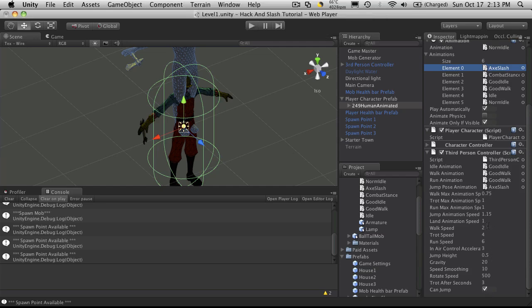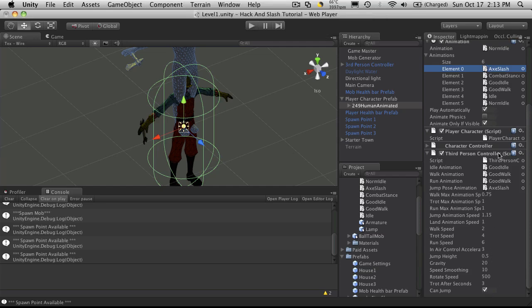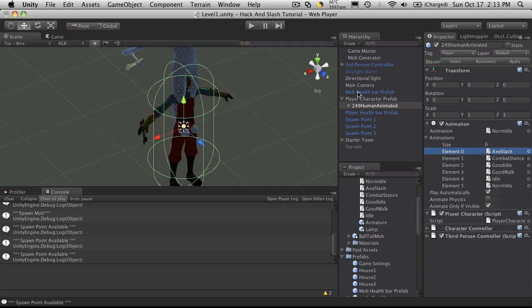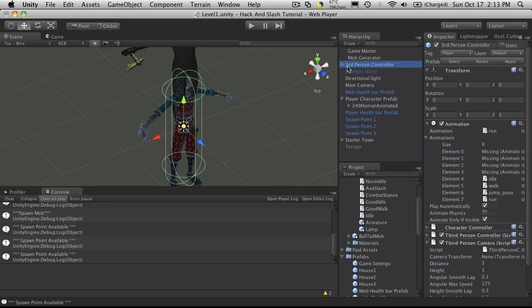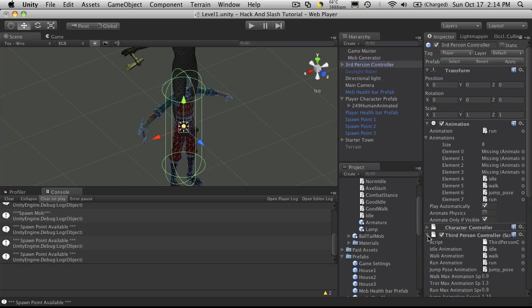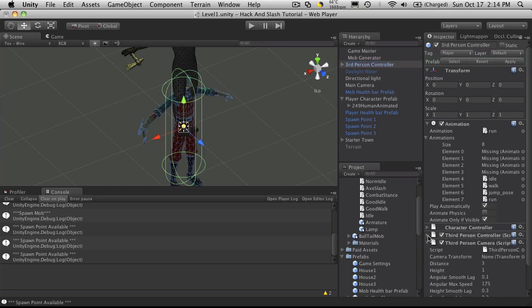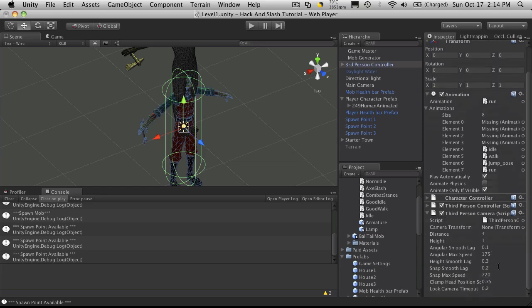So we've got that set up. I don't believe there's any other settings we have to play with there. So we'll go back up to our third person controller or the prefab for it. And we've added third person controller and the third person camera script. We haven't added that yet.